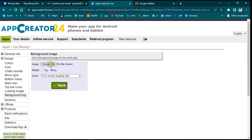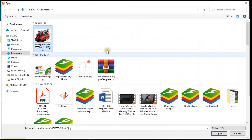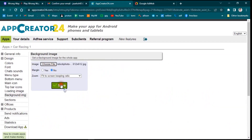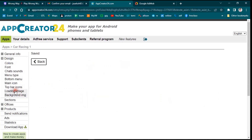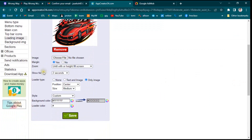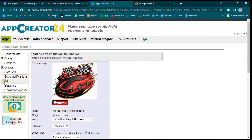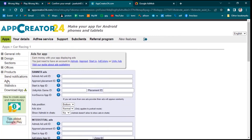For the background image, you can leave it or select an image. I'll use the same image I downloaded. Click Save. For the loading image, set how long the app loading screen shows — I'll leave it at two seconds. This determines how many seconds the app takes to open. We are done with the design part and moving to the Ads section.